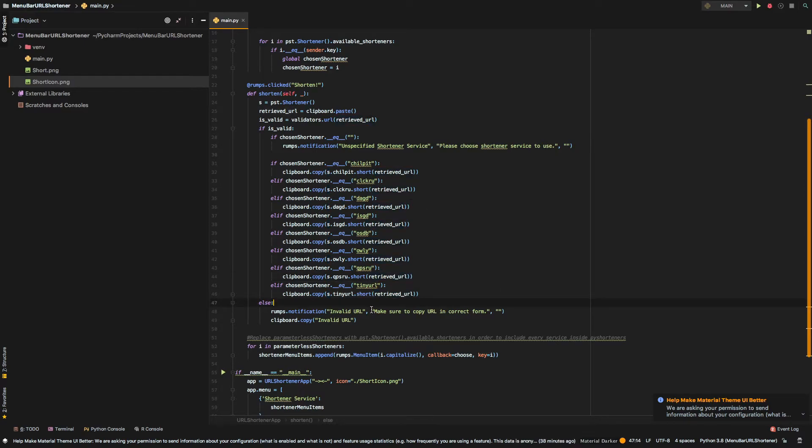And, again, if something has happened and the URL is not valid, we just choose another notification that the provided URL is actually invalid.